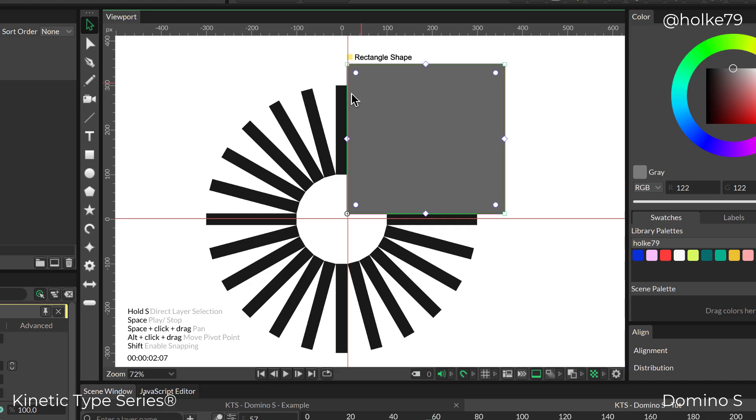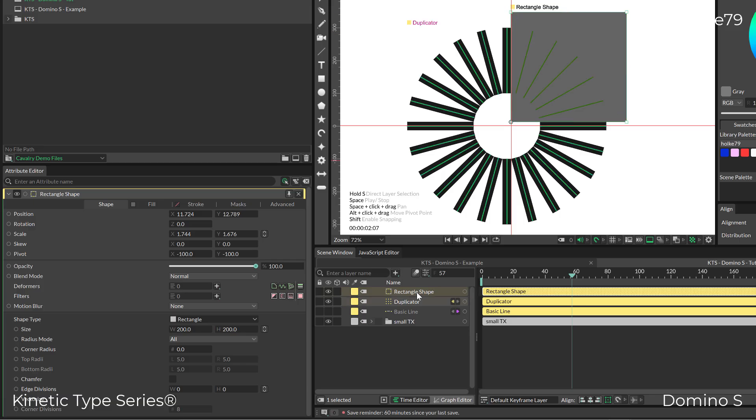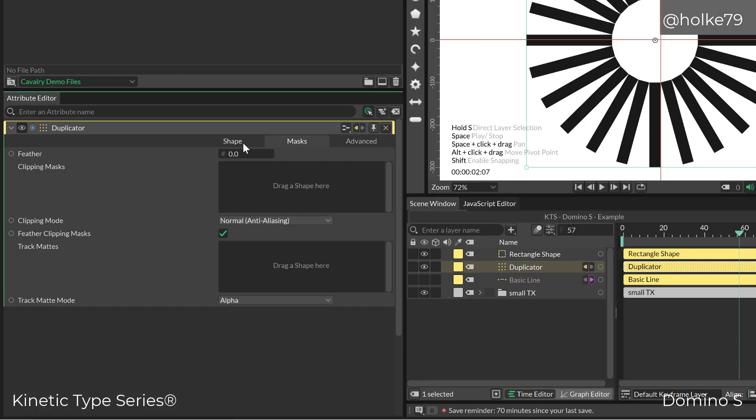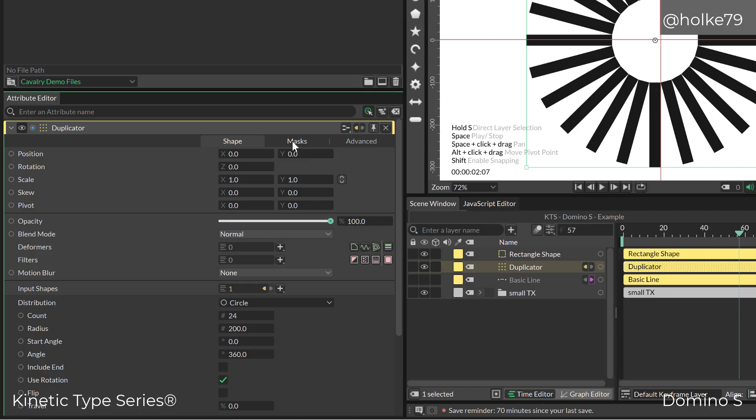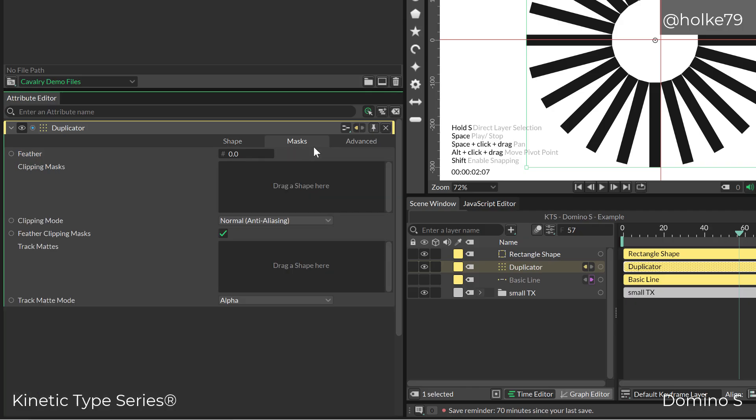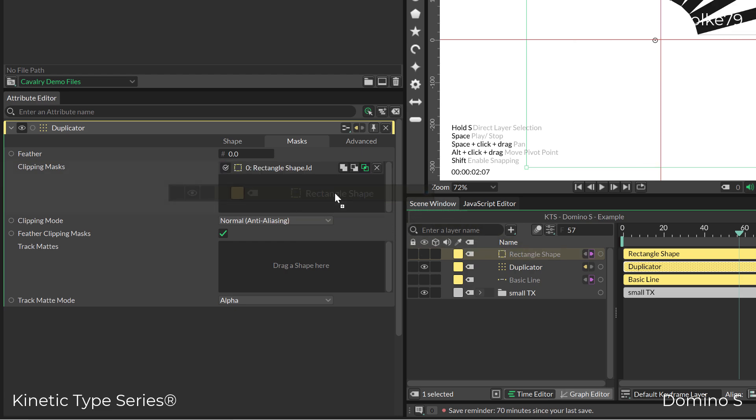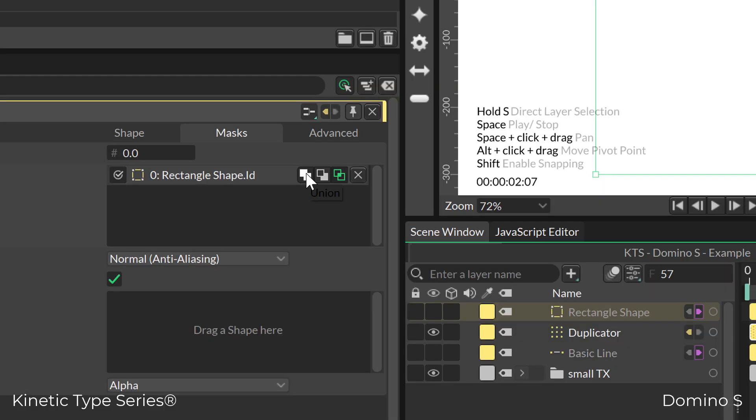That's going to be my mask. If I go into the duplicator settings and the masks tab, I'm going to drag and drop our rectangle shape there. Now we have different modes.